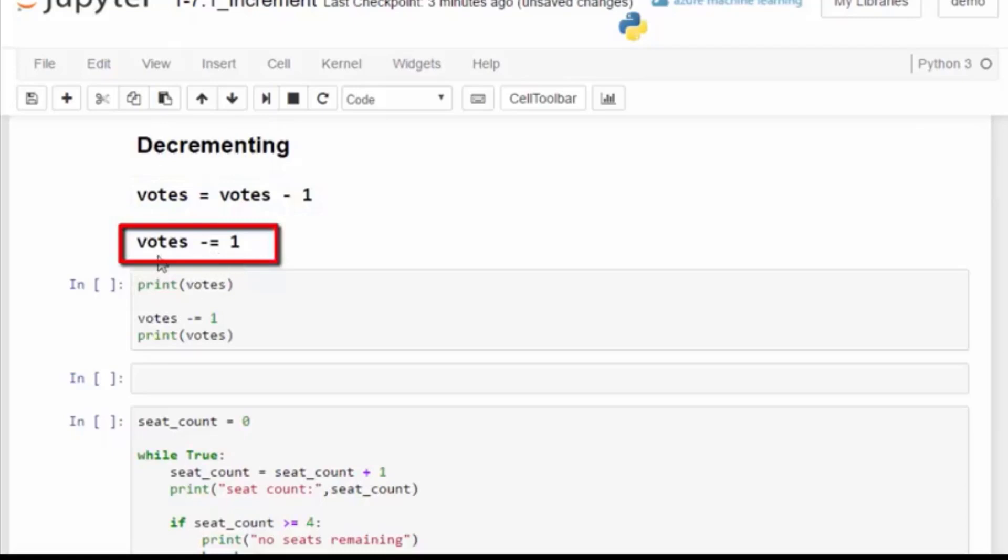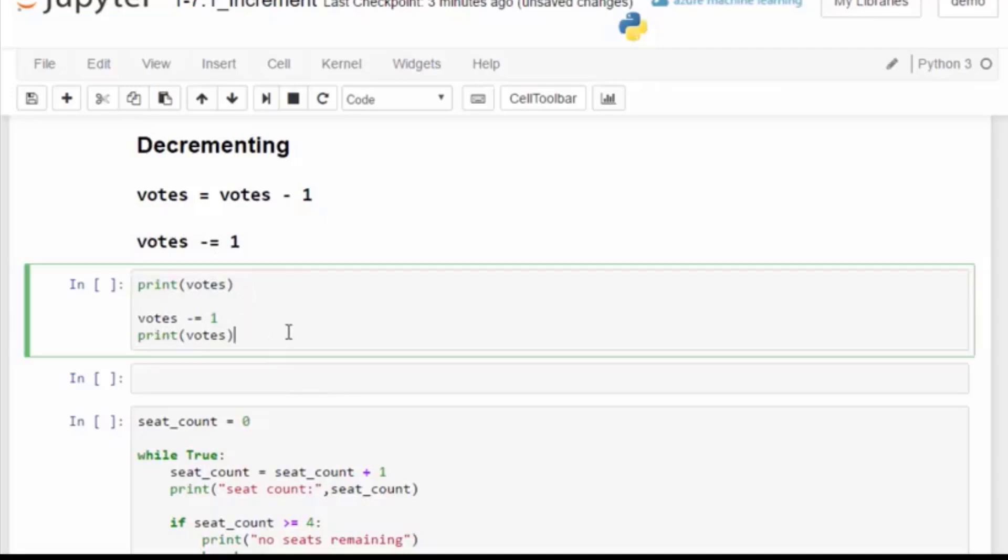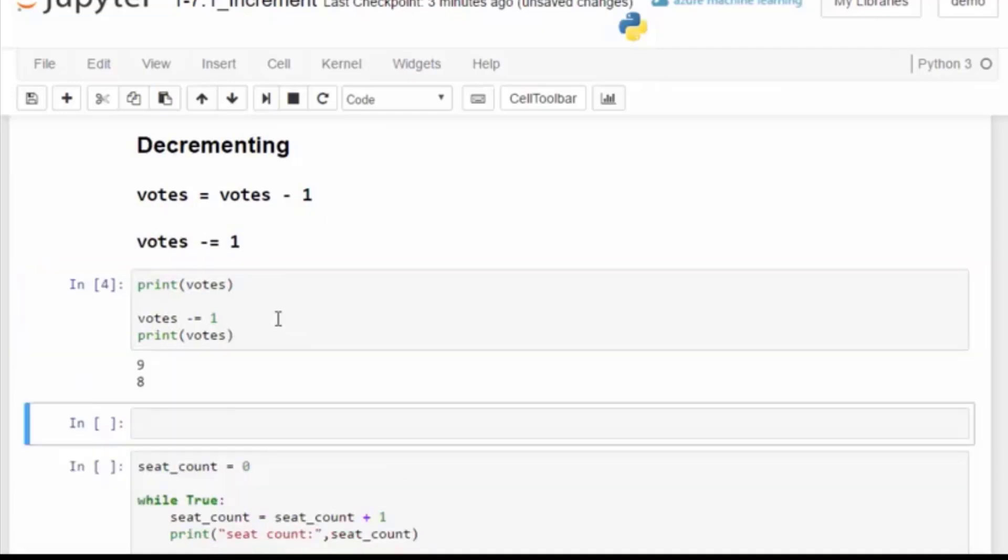Let's print out the current value of votes and decrement by one. We can run the code again. Decrement will decrease the value and in this case we can count down by one.